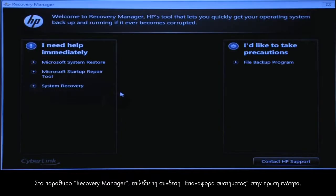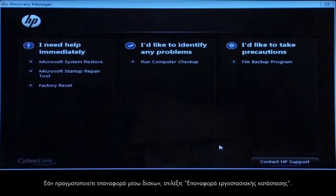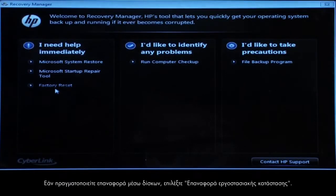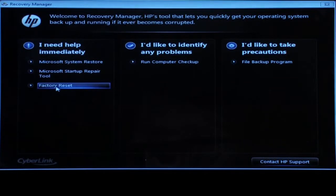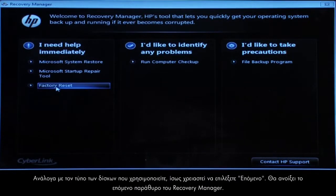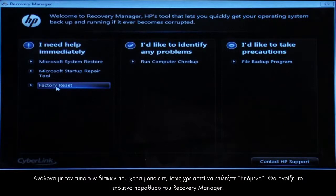At the Recovery Manager window, click the System Recovery link in the first section. If you are recovering using discs, select Factory Reset. You might also need to click Next depending on the type of discs you are using.